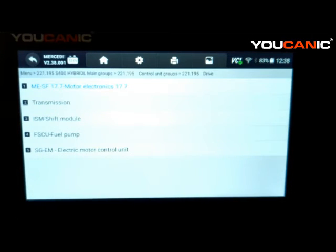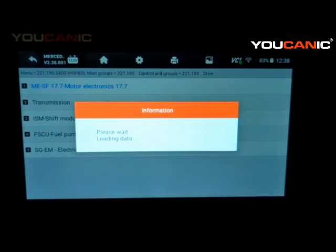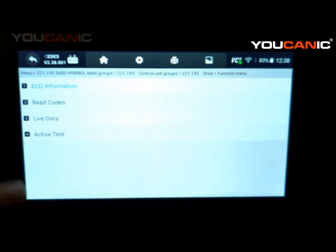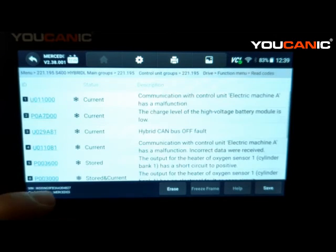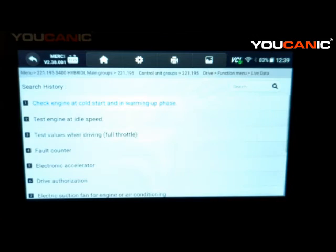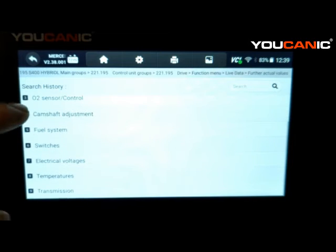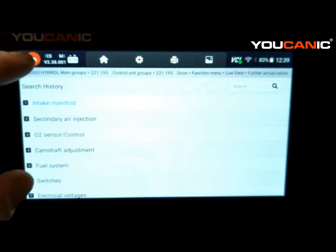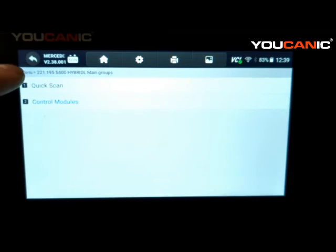The last module to look at is Motor Electronics — your engine control unit. You can reach it by selecting Motor Electronics from the menu. Here you can read codes — useful if the check engine light is on or the engine is hesitating or in limp mode. Go to live data to see all the engine information: oxygen sensor levels, fuel pump system, fuel pump pressure, and much more.